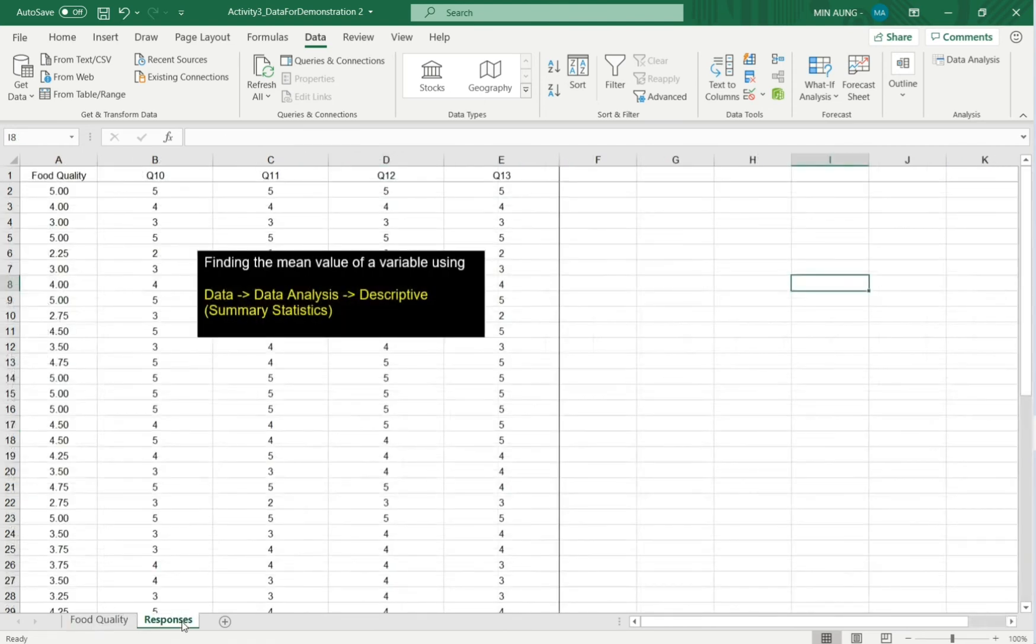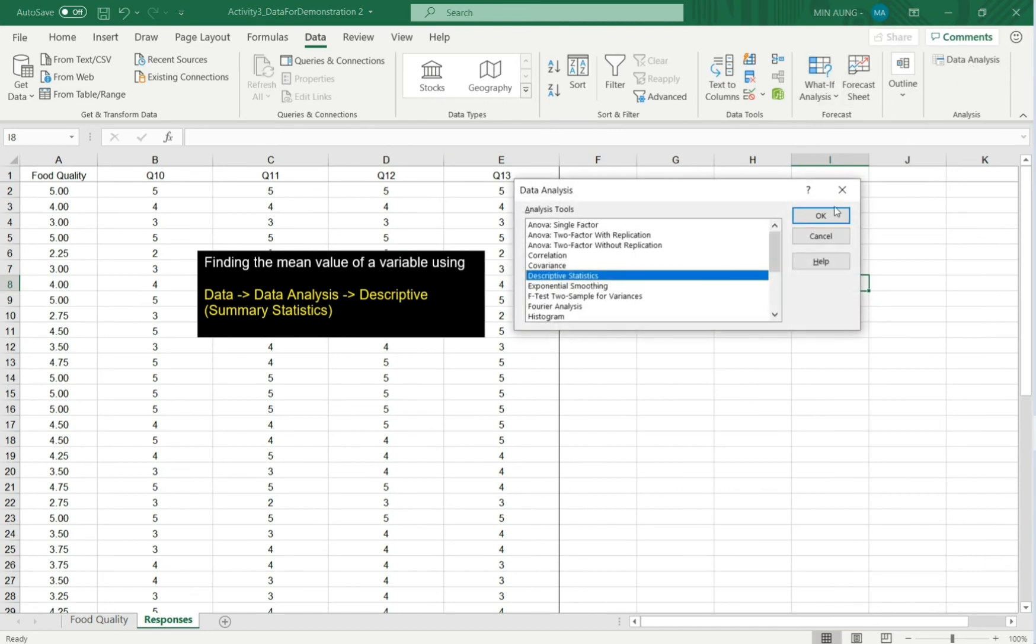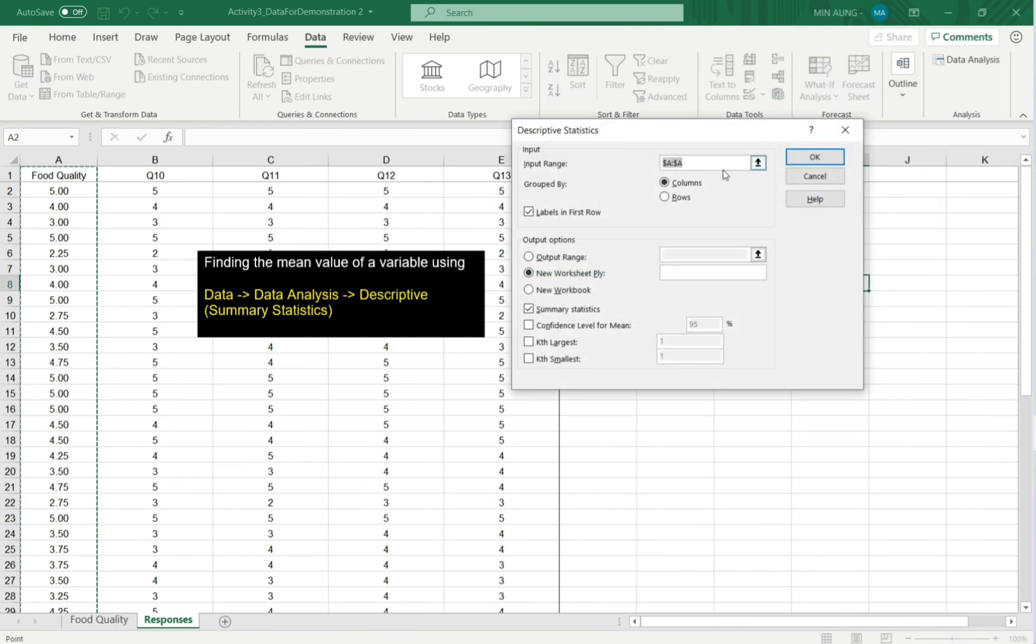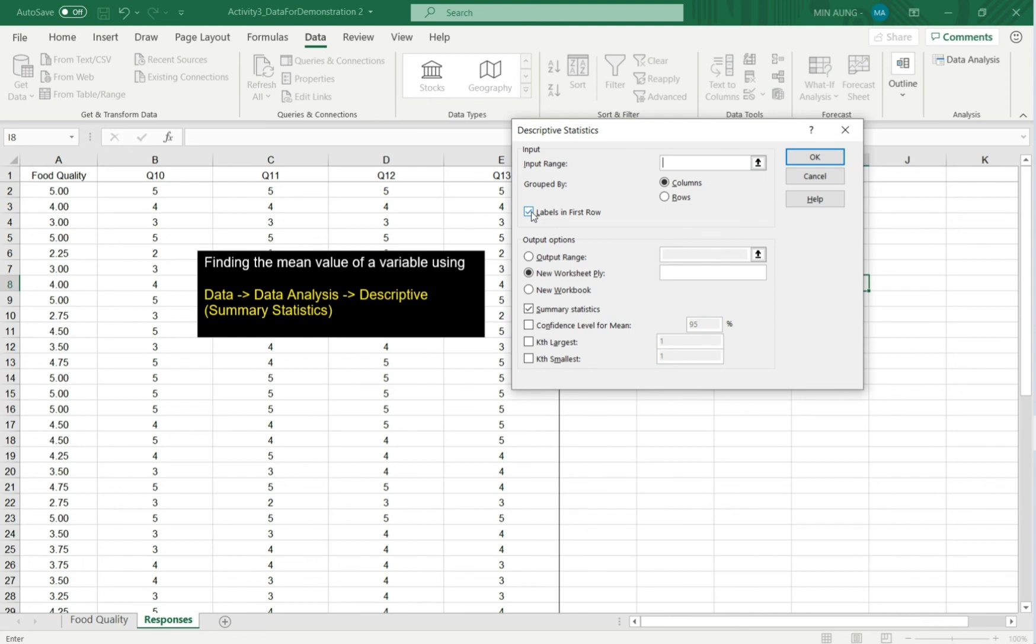Another way is data analysis, descriptive statistics. If you want to make sure everything, or if you have some other data below which you don't want to include, then left click, no label.